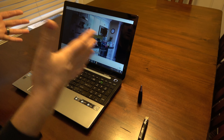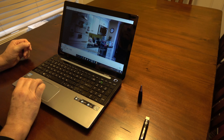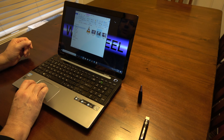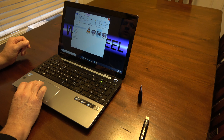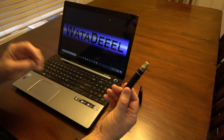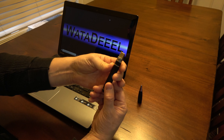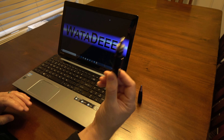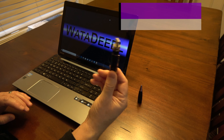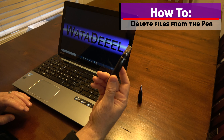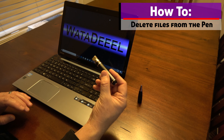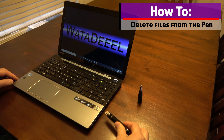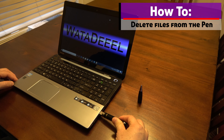We forgot one step: since we made a copy of those files from the pen to the computer, they're still on the pen. If we want to make room on the pen for new files, we should first delete the four files we just copied. So we're going to go ahead and plug this in again — we'll probably get Windows File Explorer to pop up automatically, and it does.